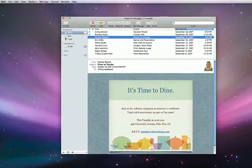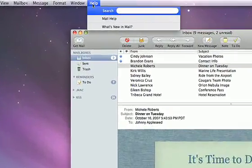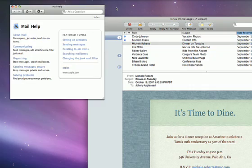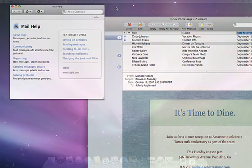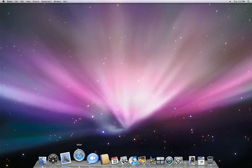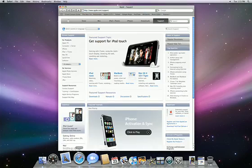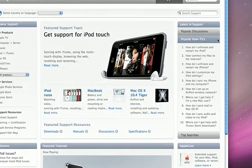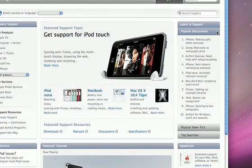If you ever need more help, there's extensive help menus built into every application. Apple's support website also has online discussions, product manuals, and answers to many commonly asked questions.